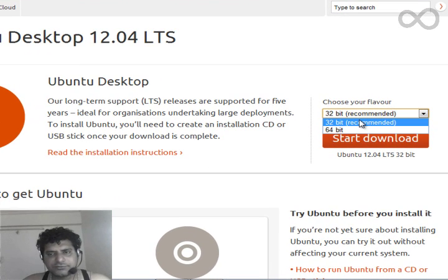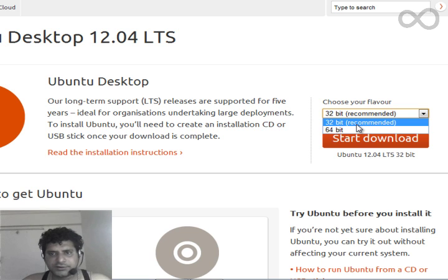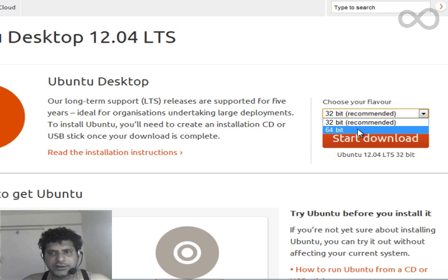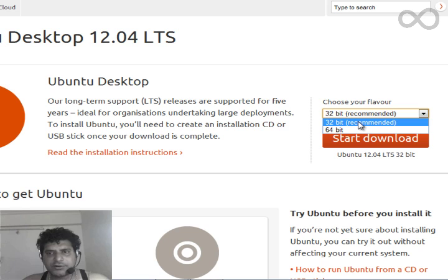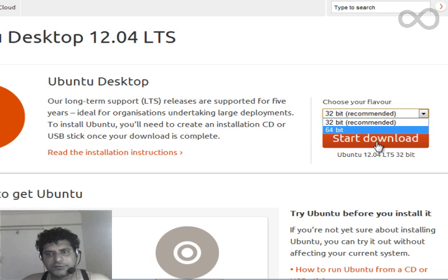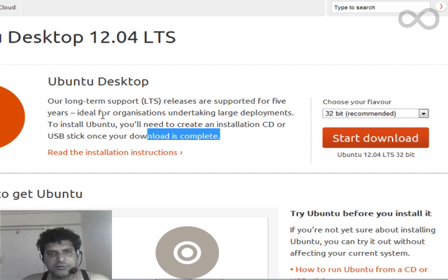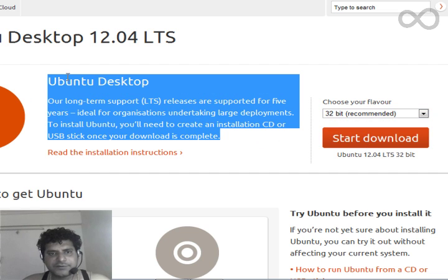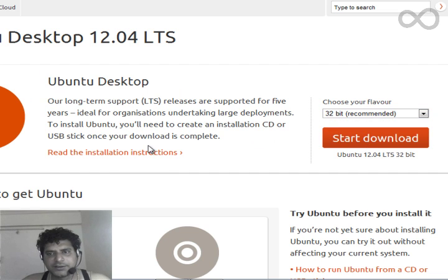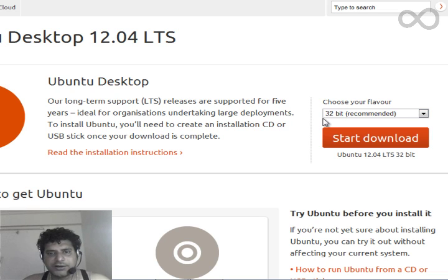From here you can download a desktop version of Ubuntu. Here you can select which version you need, depending upon your machine type. If you click download it will start. So I have already downloaded those two things and installed the VM Player.